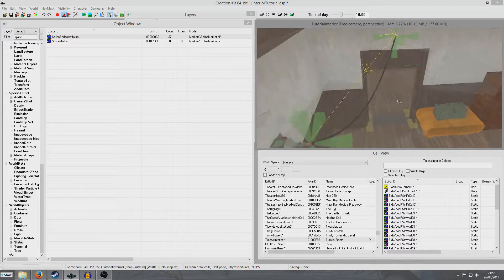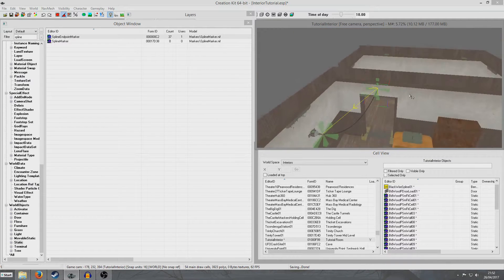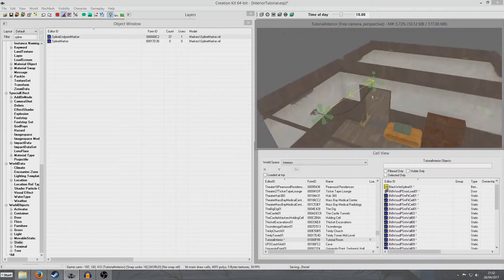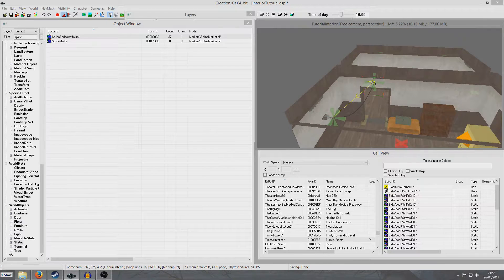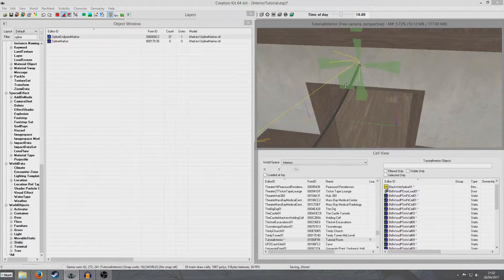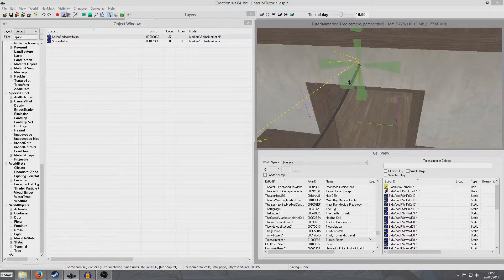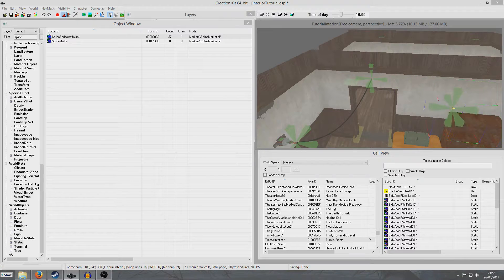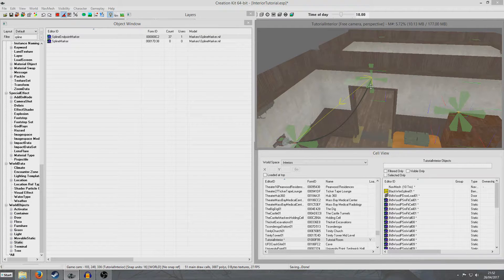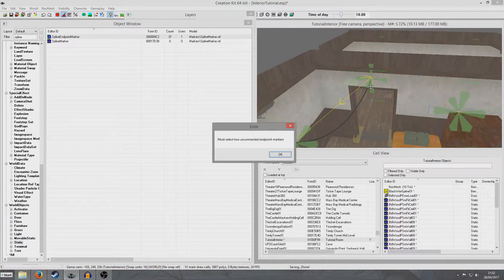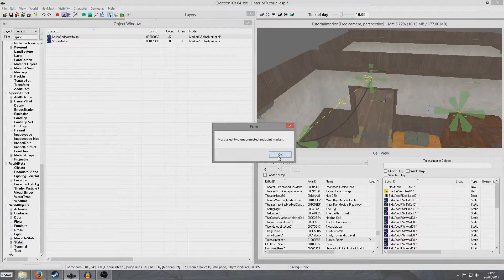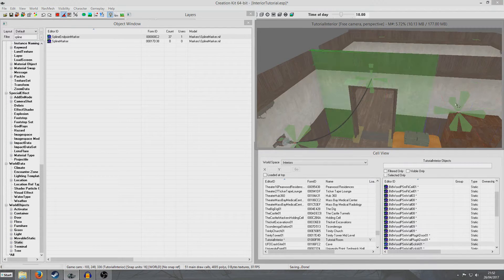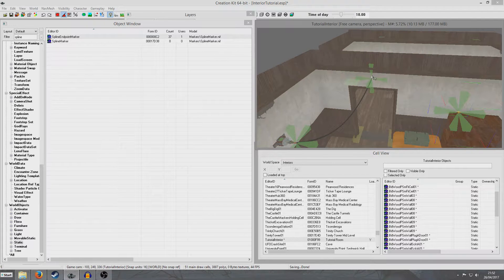So now if I want to make another spline that's connected to this, you can't connect a spline marker which already has a spline. So now if I Control D this original spline marker and move it somewhere, so this new spline marker, and you'll see if I select my original spline, it's going to come up and say must select two unconnected endpoint markers.